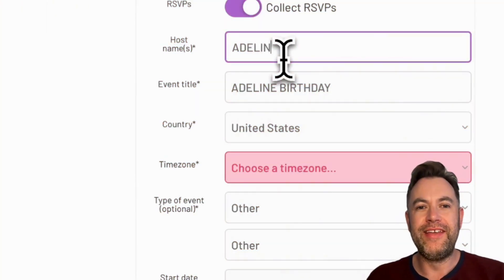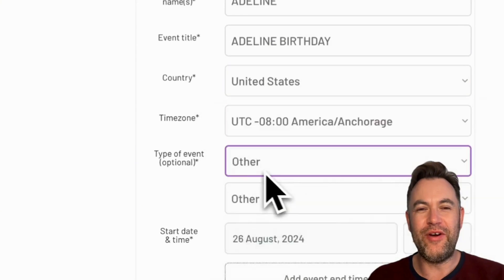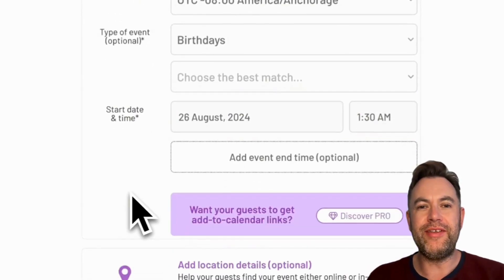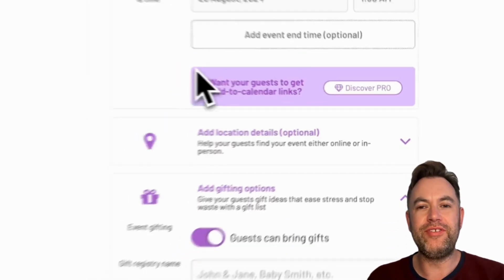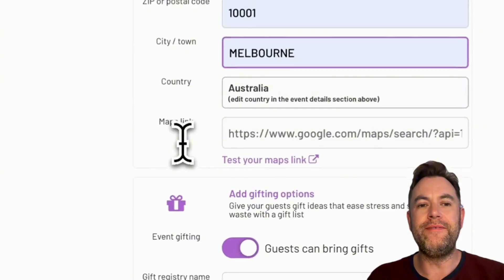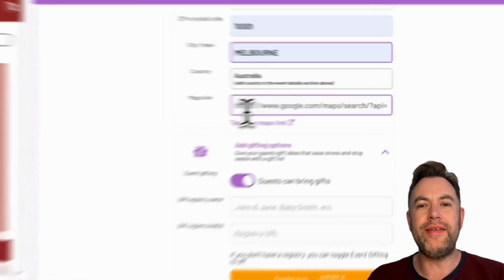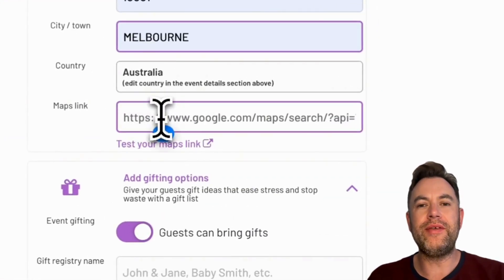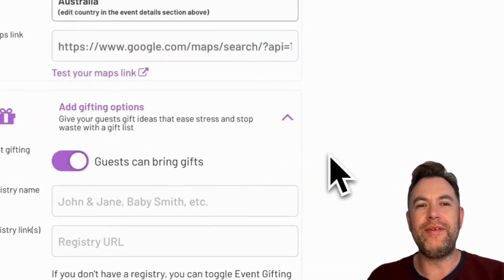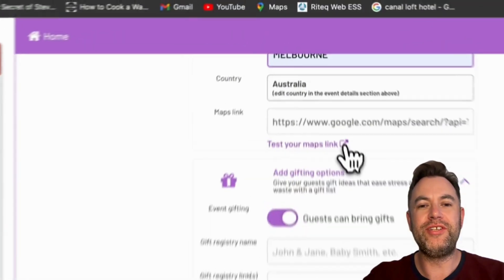Let's fill in the event's details such as country, time zone, event type, start date, and even the end time if you wish. If you want your guests to access Add to Calendar links, you need to upgrade to Create Pro. You can also add location details, whether it's in person or online. You can enter an app name and event link if it's online, or add the address if it's in person. You can even add a Google Maps link by copy-pasting it here, and clicking it will bring you to the location in Google Maps.